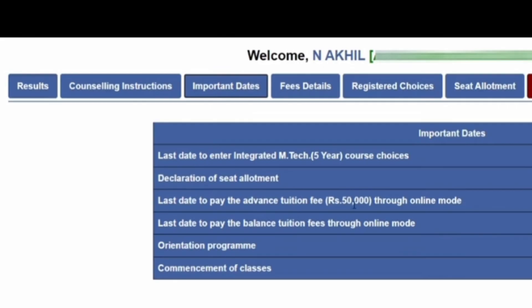The important dates include the course-wise declaration of seat allotment, the last date to pay the advanced tuition fee of fifty thousand rupees through online mode, the last date to pay the balance tuition fee through online mode, orientation program dates, and the commencement of classes. All these regular important dates will be mentioned in this tab.